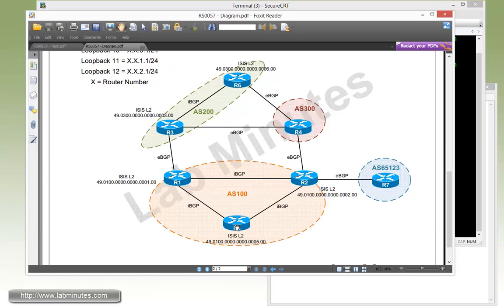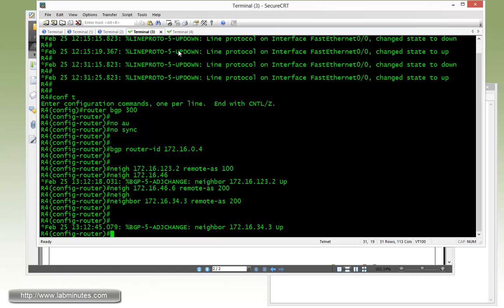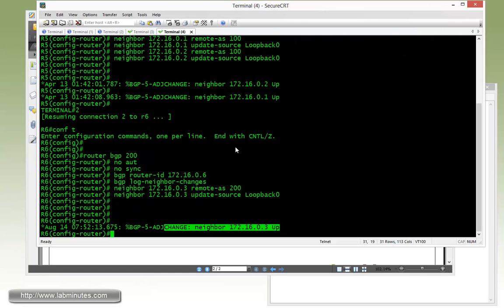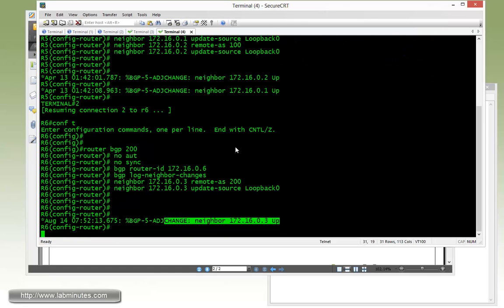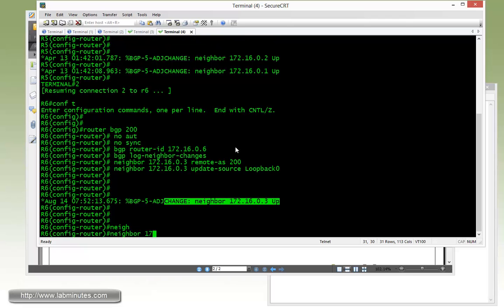R5 doesn't really have an eBGP session, so we can skip that. Next is R6. R6 needs a BGP or eBGP session to R4. So let's go under R6. We are already under router BGP, so all we need is a neighbor command. The IP of R4 is 46.4, remote AS 300.